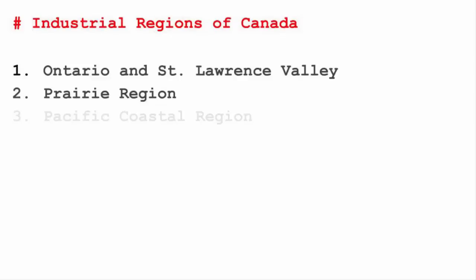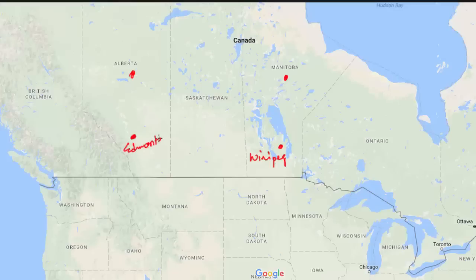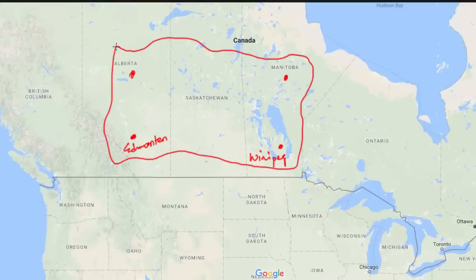The second region is the Prairie region, covering Manitoba, Winnipeg, Edmonton, and Alberta. Petroleum refinery and chemical industries are famous here. It's called the Prairie region because prairies are ecosystems considered part of the temperate grasslands, savannas, and shrubland biome — featuring moderate rainfall and a composition of grasses, herbs, and shrubs rather than trees.